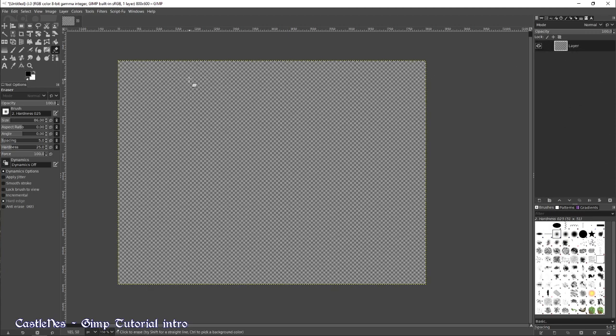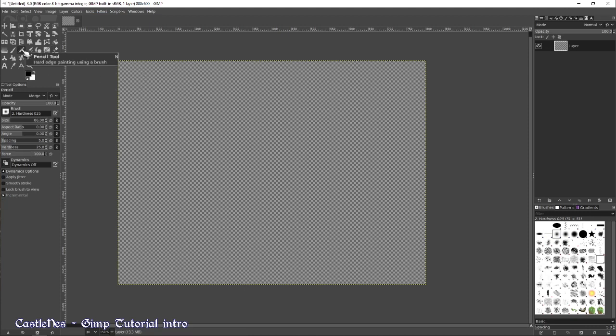We don't need the background layer. And we will start to do something. I will click on the pencil tool. You have the pen brush tool, but for pixel art, you will only use pencil tool.